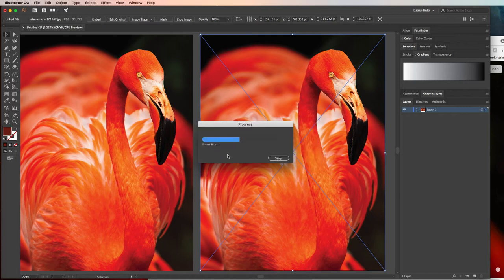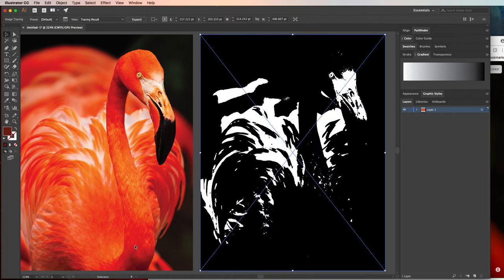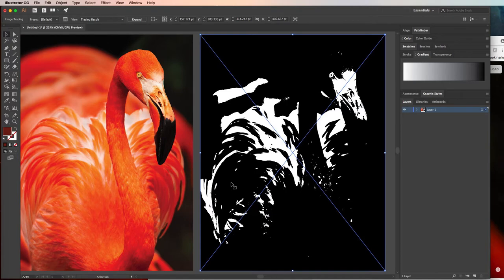So what this is going to do is it's going to take all of these different colors, and it's going to try and put them into vector objects or shapes. Now this first time that you trace it, it's always going to look hideous, especially if you're working with a realistic photo. Don't give up though.